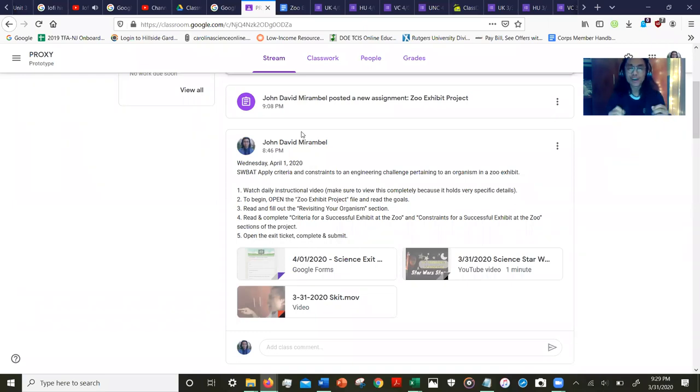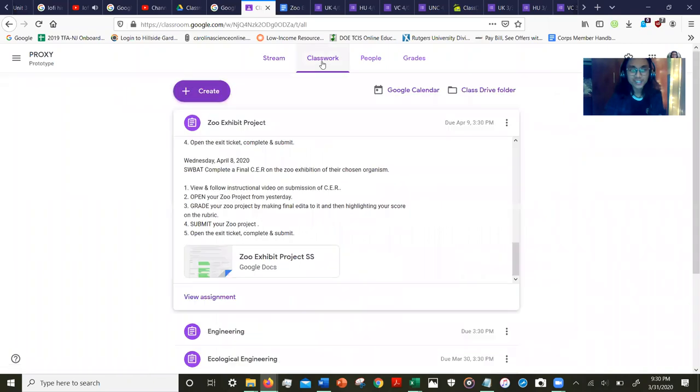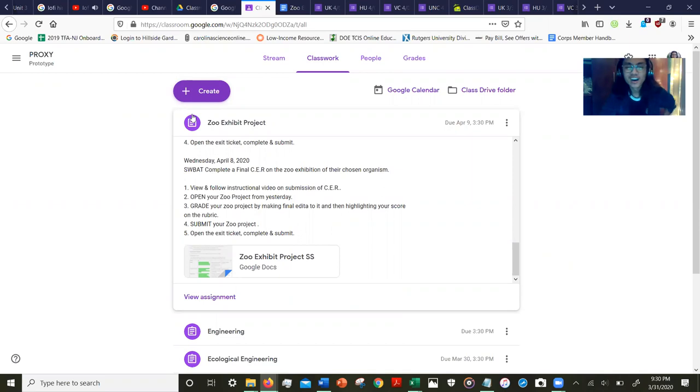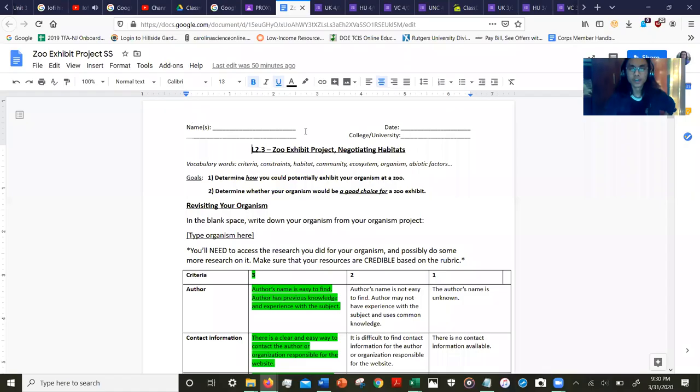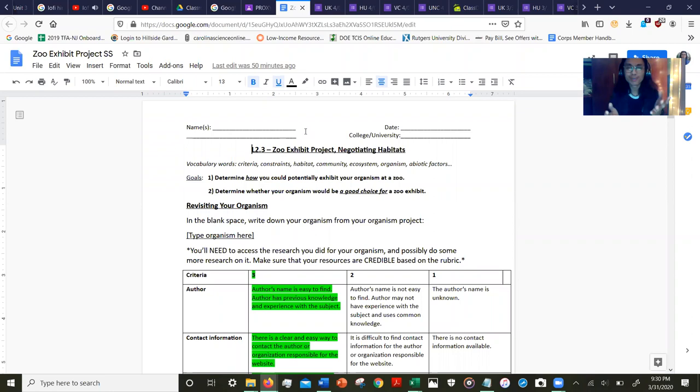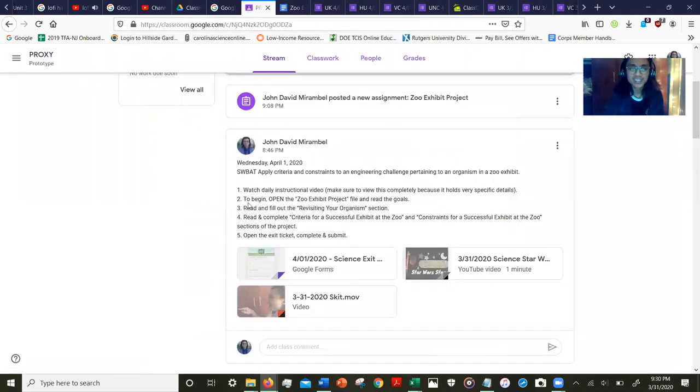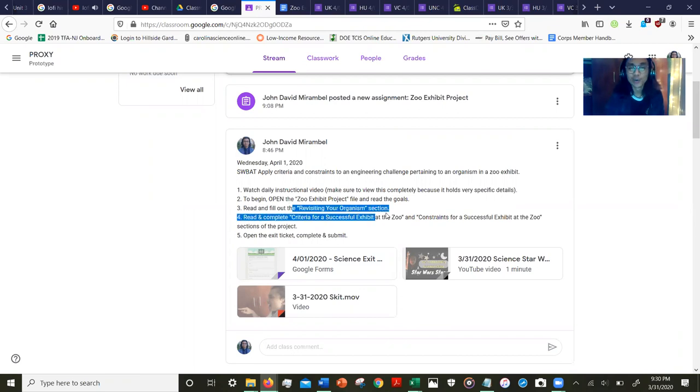To begin, let's open up the zoo exhibit project file, which can be found under classwork, right here: zoo exhibit project. Go ahead and click on that document. You will have your own sheet titled zoo exhibit project. Let's read and fill out the revisiting your organism section.